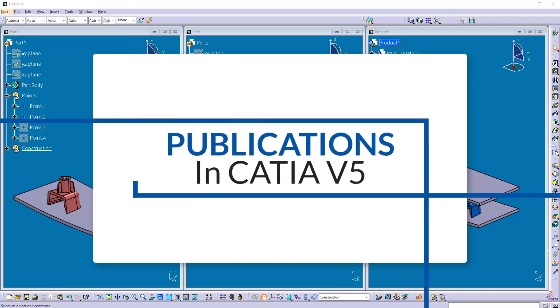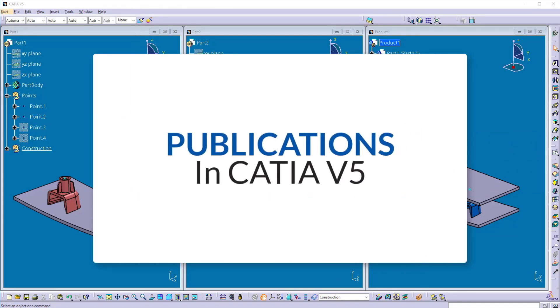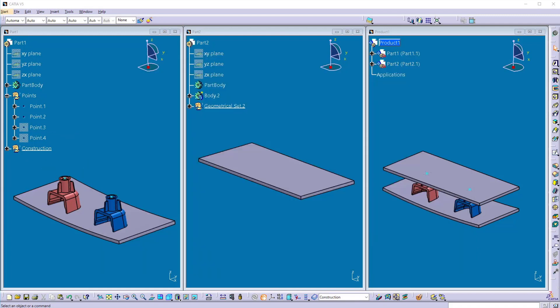Hello friends, today we are going to learn about publications in CATIA V5. By using publications, we can use the element from one part to another part by establishing the updatable link between the parts.